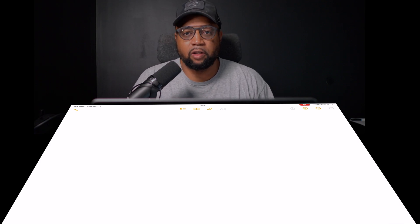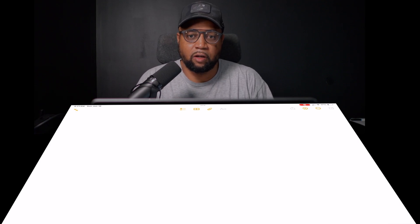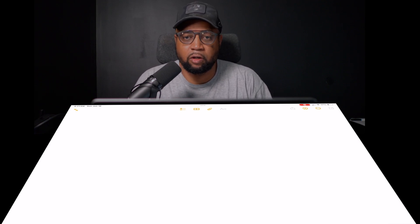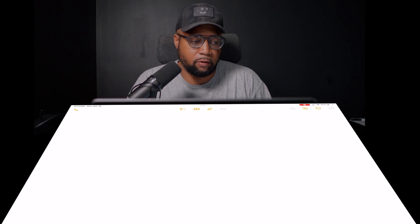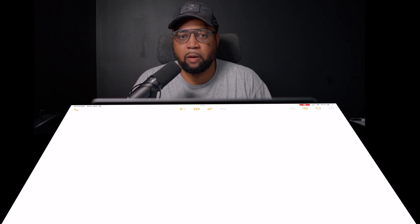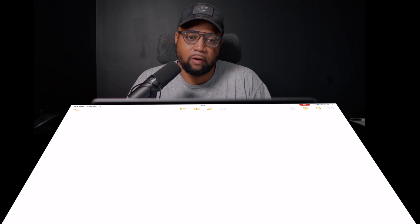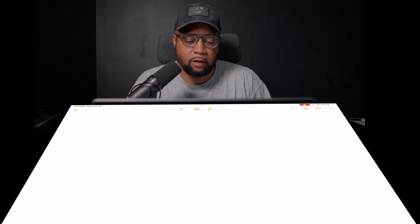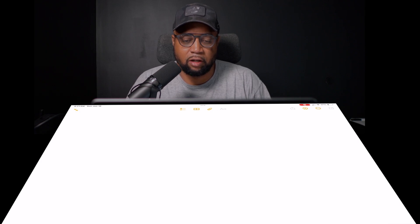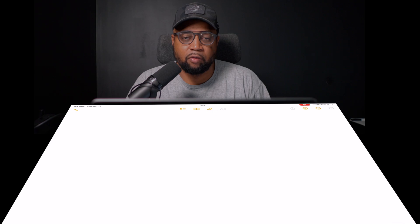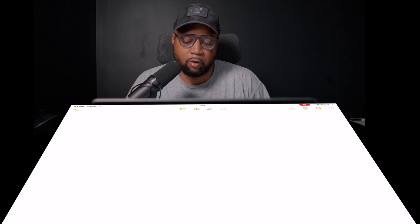All right, good morning guys. I just want to do a quick tutorial — or review, or whatever you want to call it — of the Notes app in iOS 18 Beta 1 for live transcription. It's something that I found very interesting and I just want to give you a quick overview of how it works.